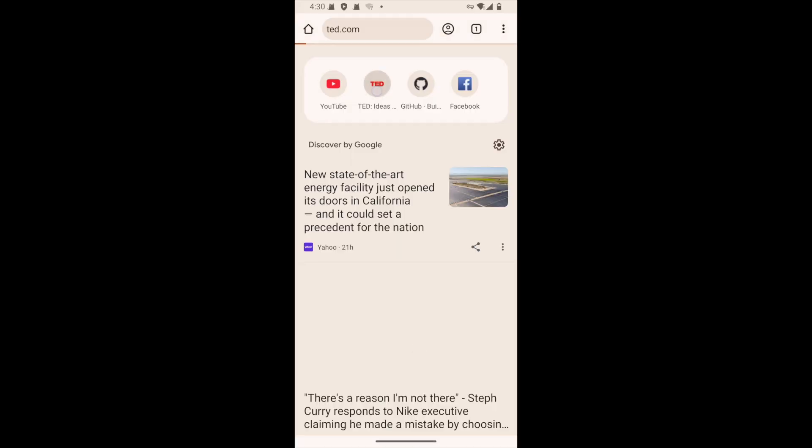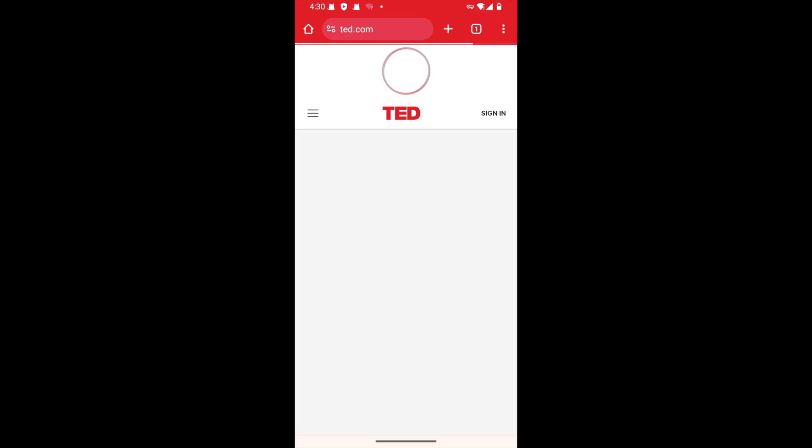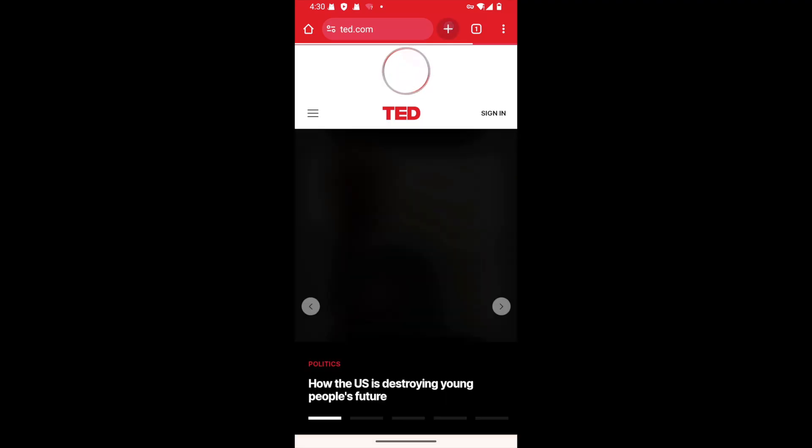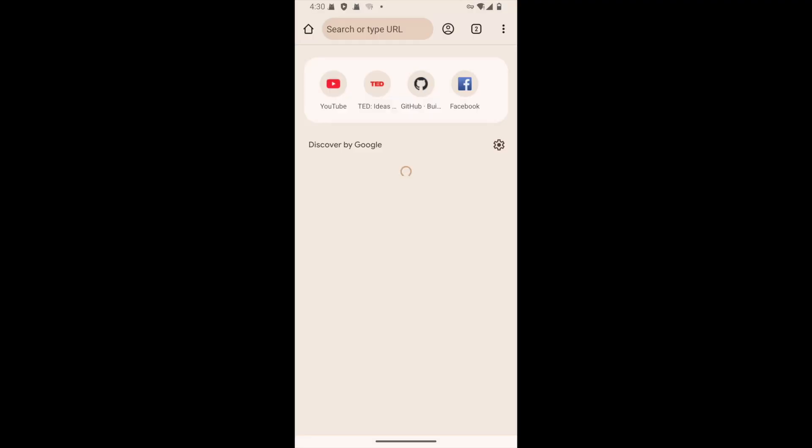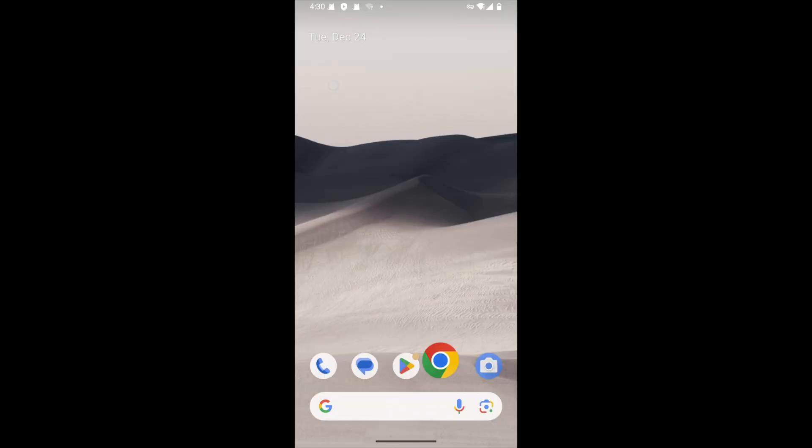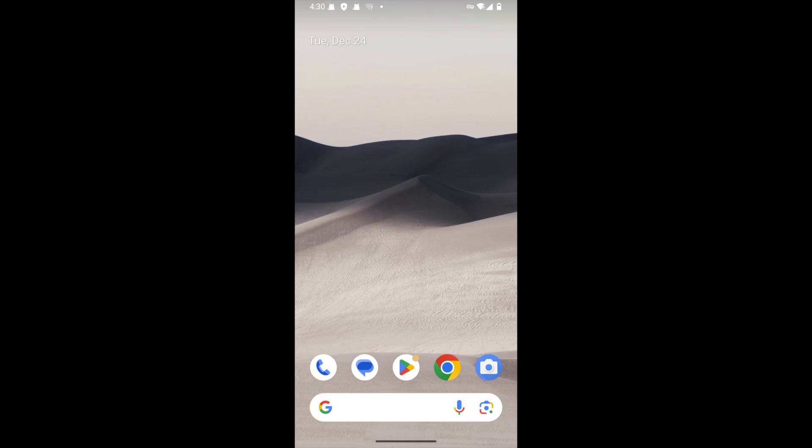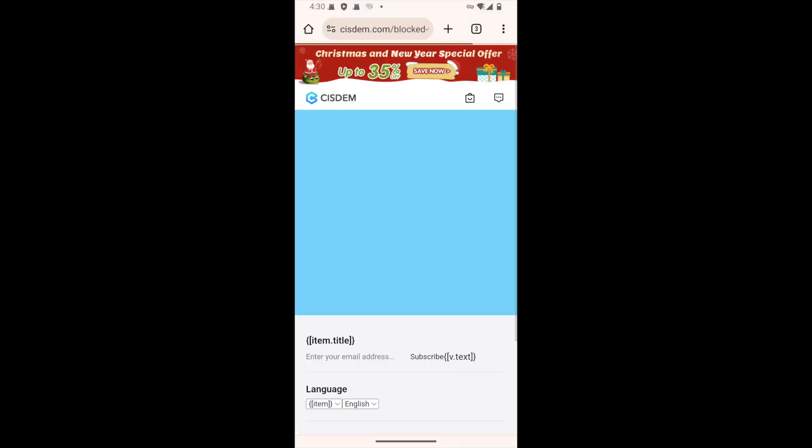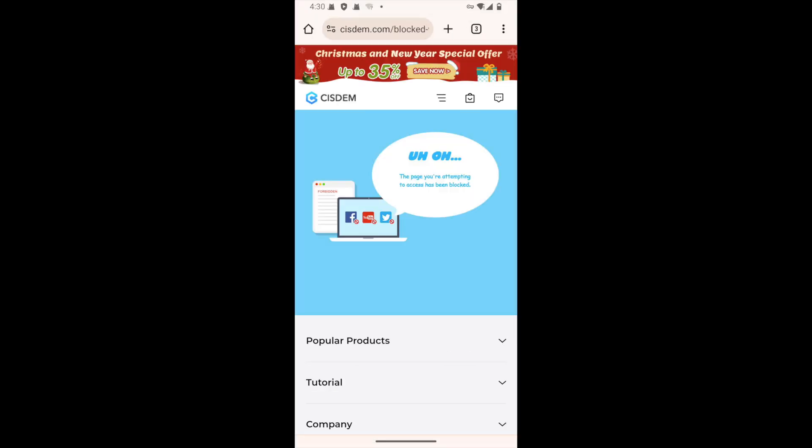Now I'm visiting a website that is not blocked by AppCrypt. It opens normally. If I try to visit youtube.com, access will be blocked. I see this webpage instead.